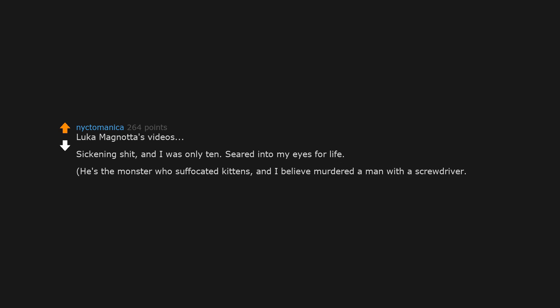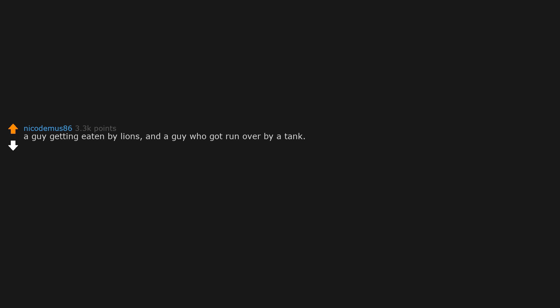He's the monster who suffocated kittens and I believe murdered a man with a screwdriver. A guy getting eaten by lions and a guy who got run over by a tank. I was too young for that shit.